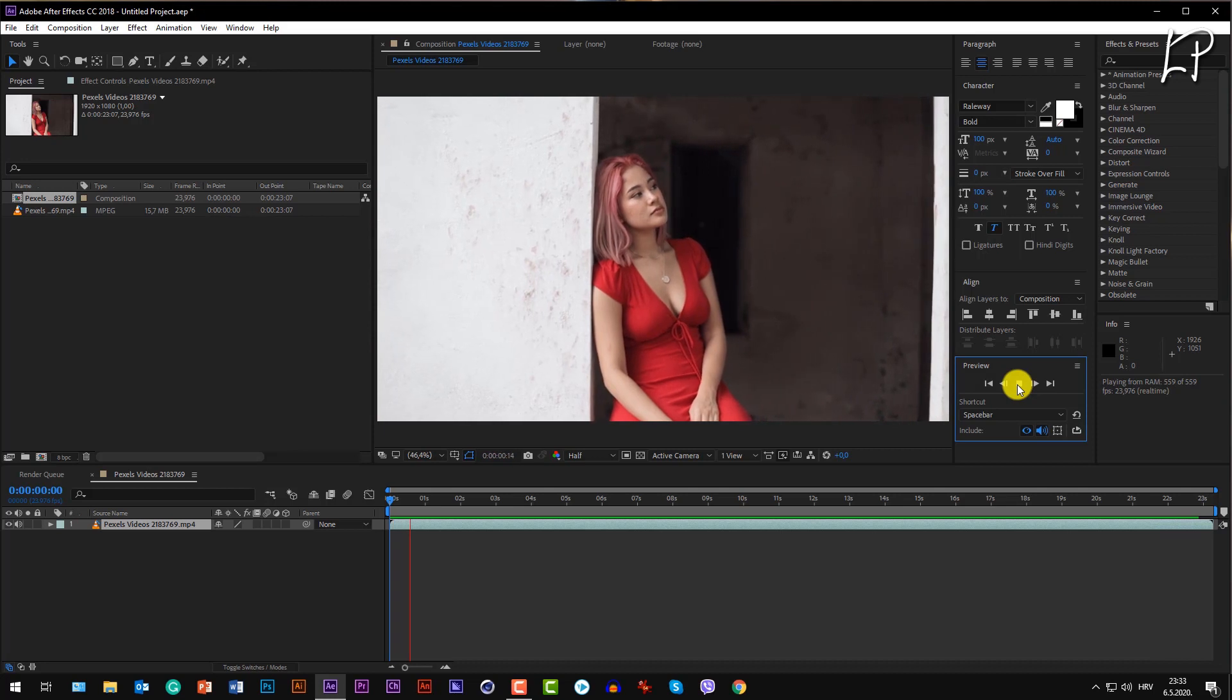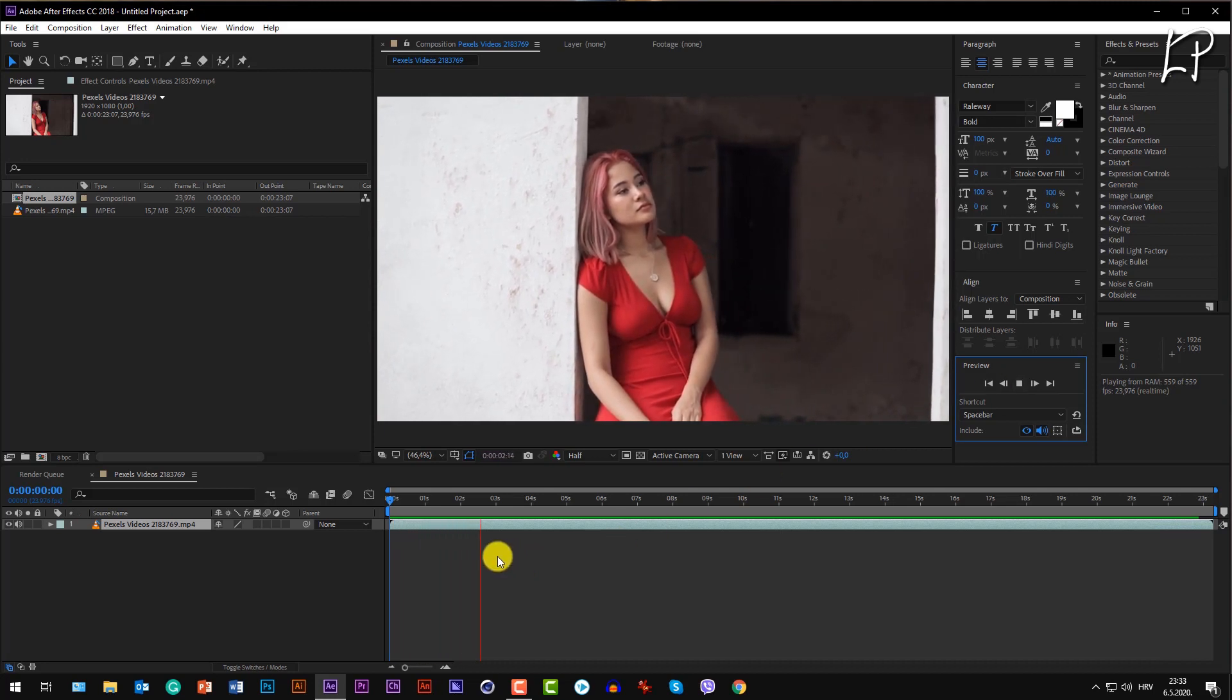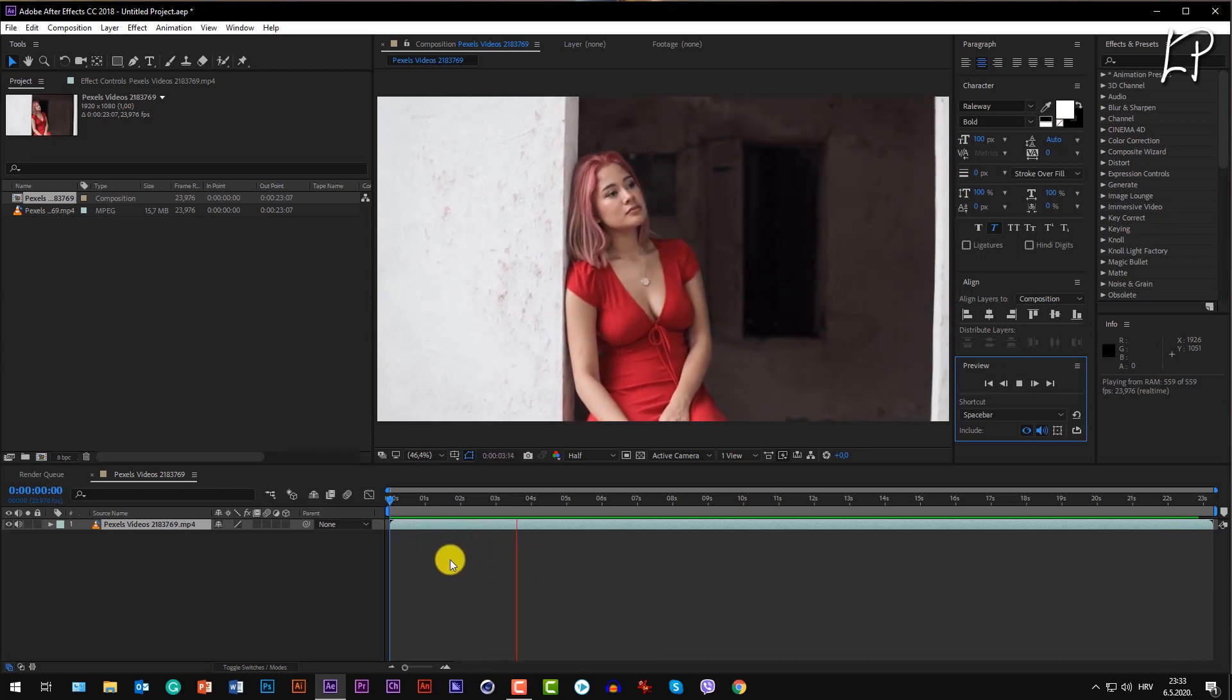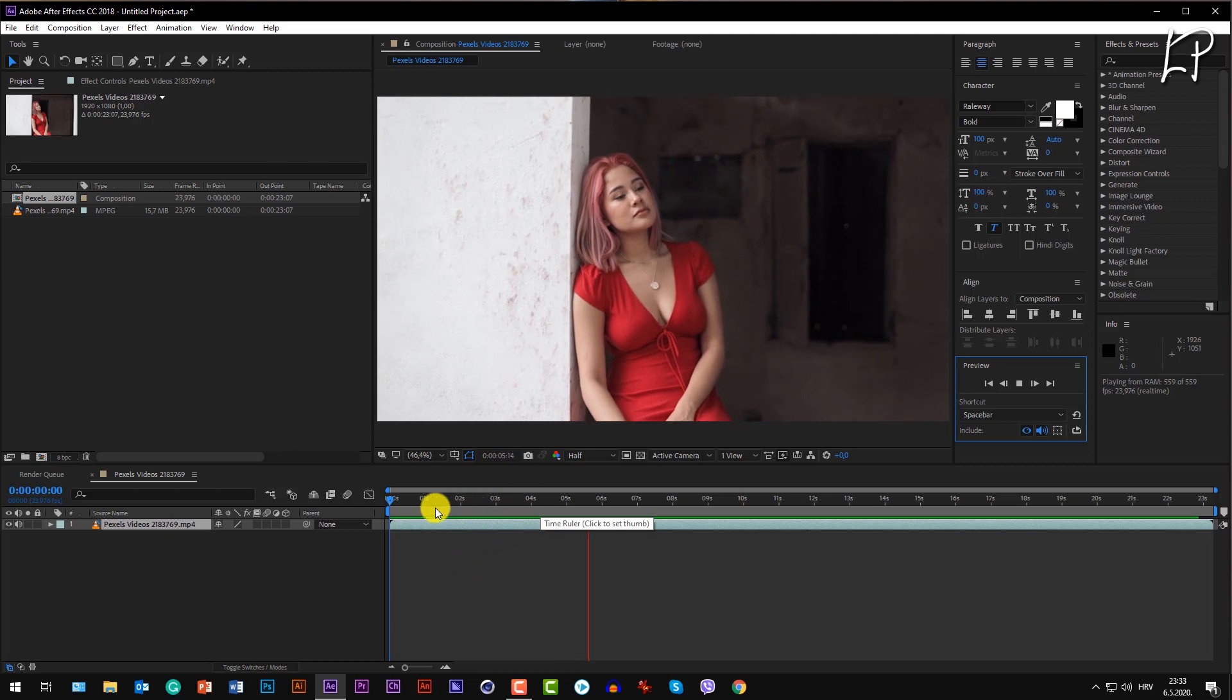This scene is great for looping. How would you loop this scene? I'll show you how.